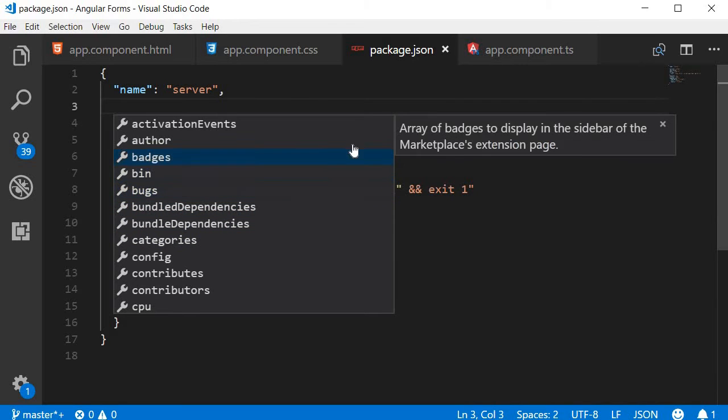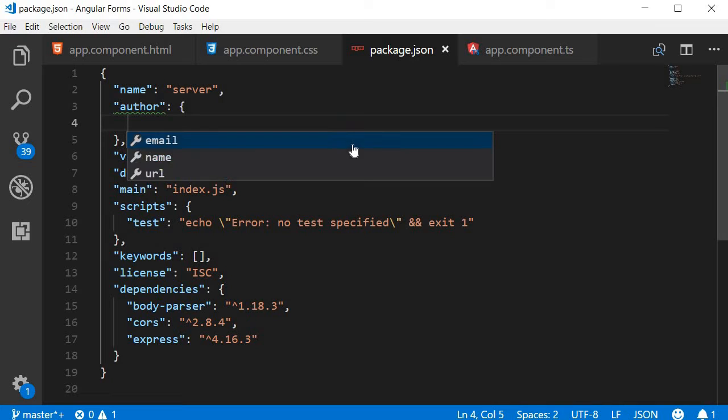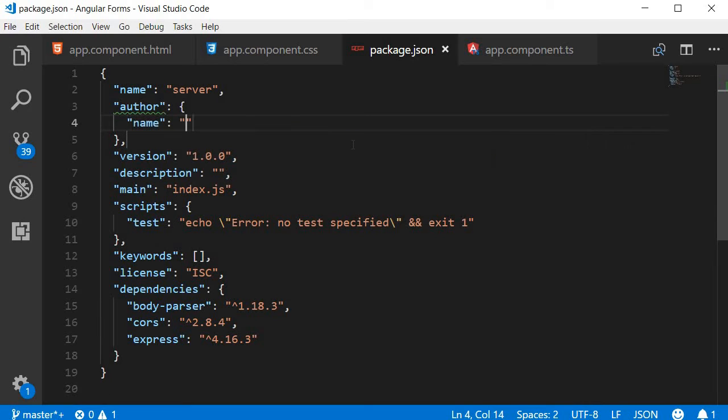Let me select author and then hit enter. It creates an author property. Now what are the possible properties for the author object? Again, I can simply hit Ctrl plus space and it gives me the list of possible properties. Here I can select name and add Vishwas.